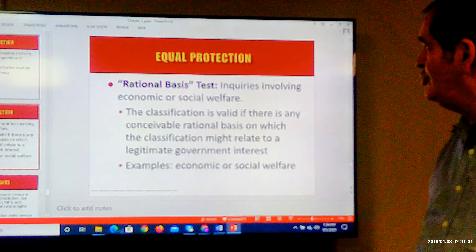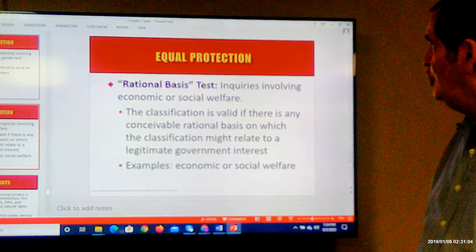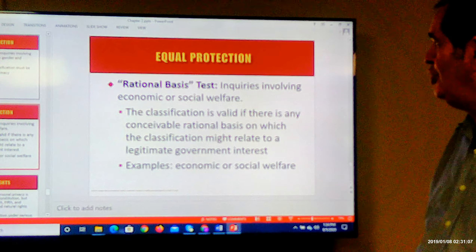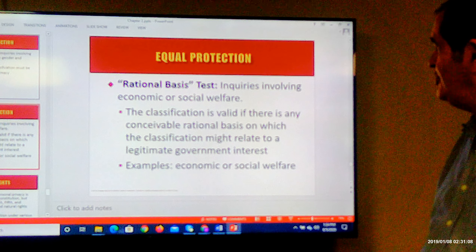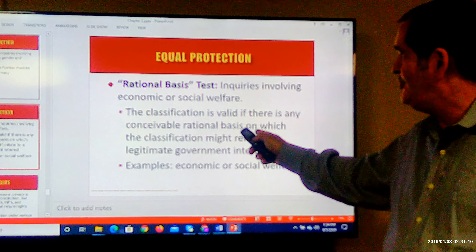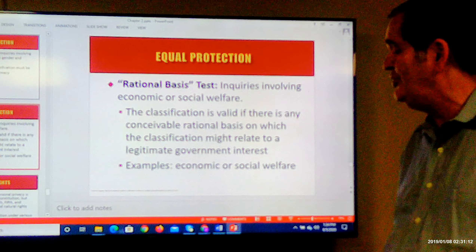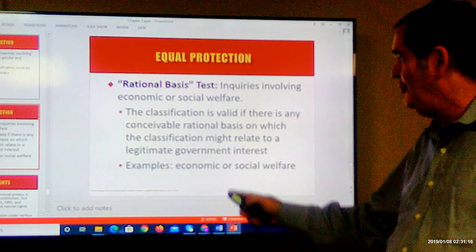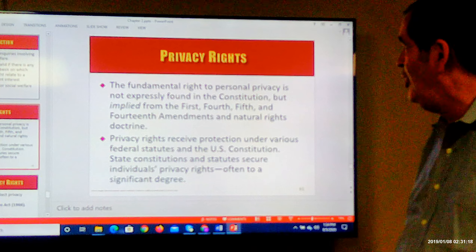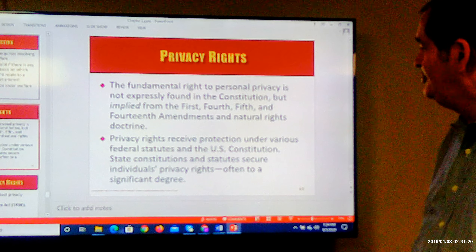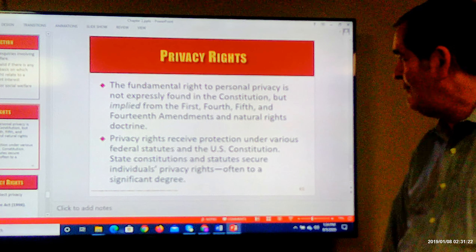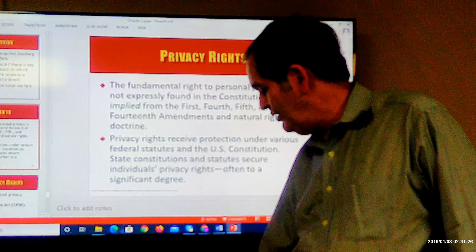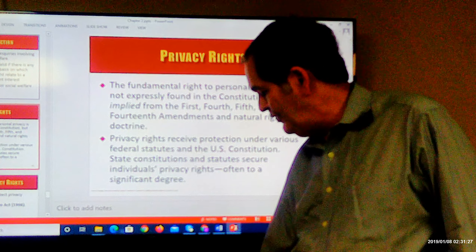So we looked at the rational basis test, which involves economic or social welfare situations, and if any conceivable rational basis exists for that classification, it'll be upheld. Economic or social welfare situations are examples of that. I'm going to stop there, and we'll pick up with Video 8.